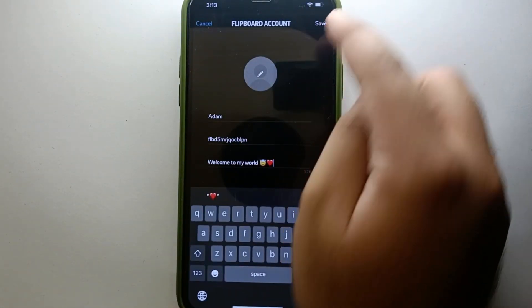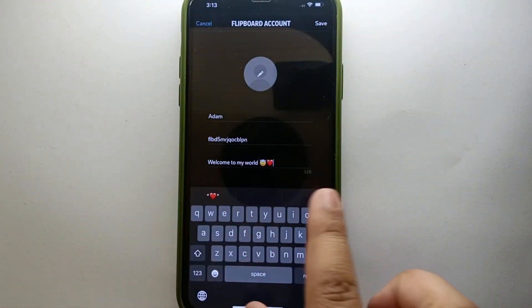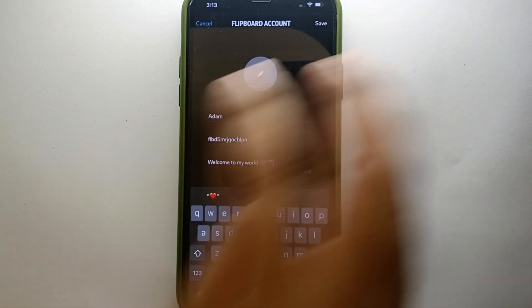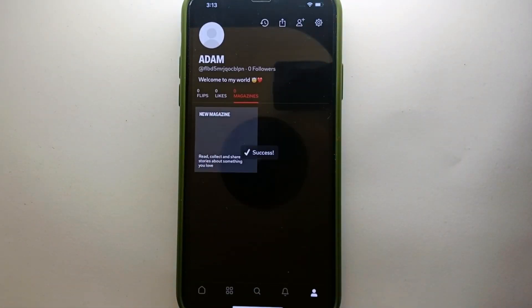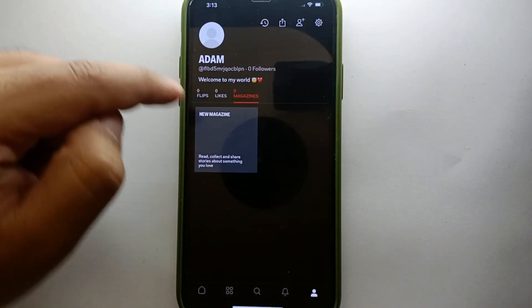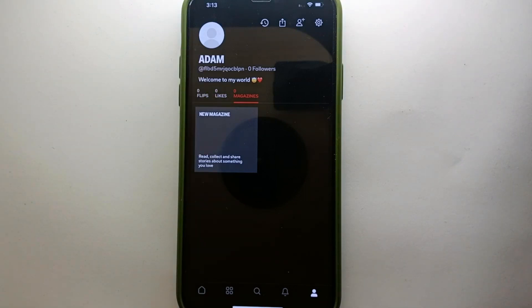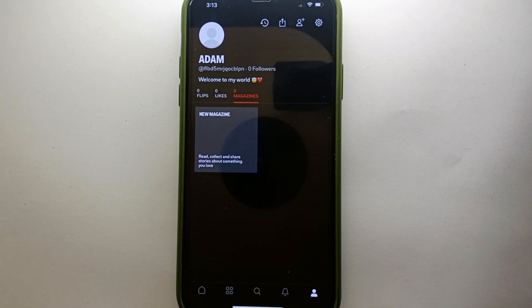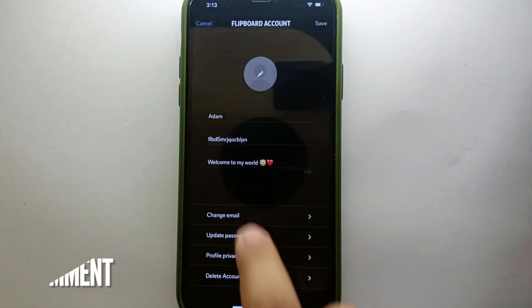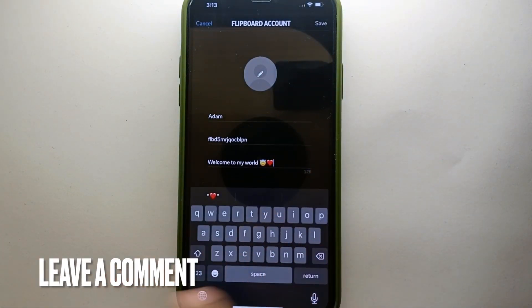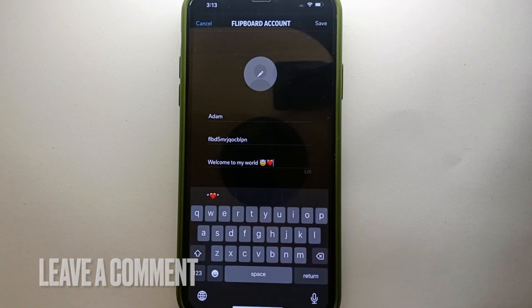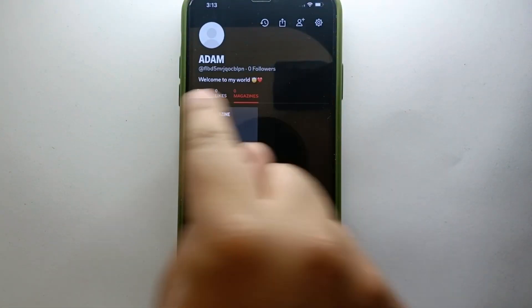Once you have typed your bio, click on the Save option — without clicking Save it will not be saved to your profile. Once you do that, it will appear on your profile as you can see. This was the easiest way to add a bio on Flipboard. If you know any other way, let me know in the comments below. Make sure to subscribe to the YouTube channel for more informative videos, and thank you for watching.